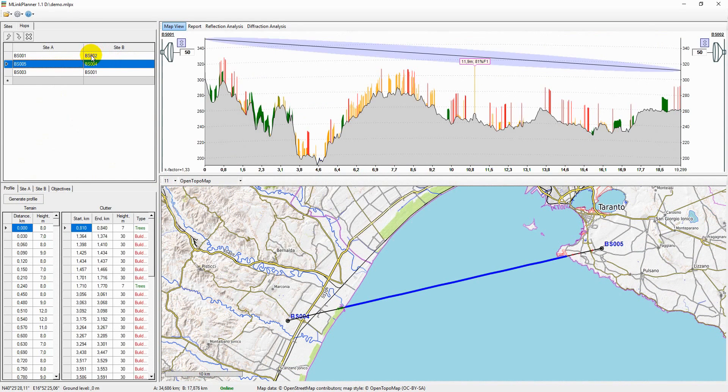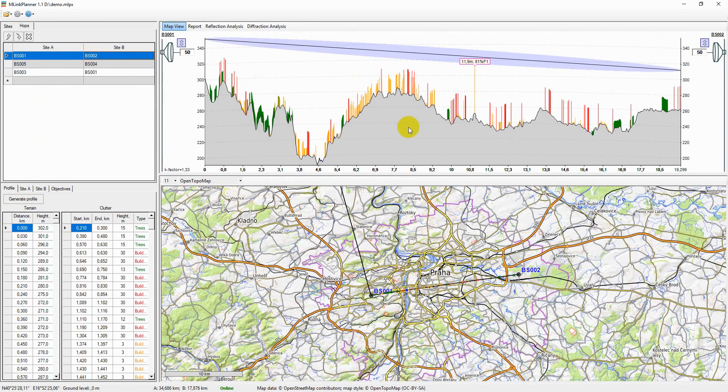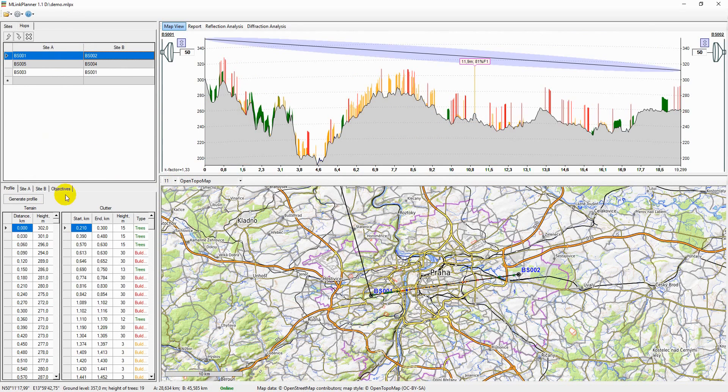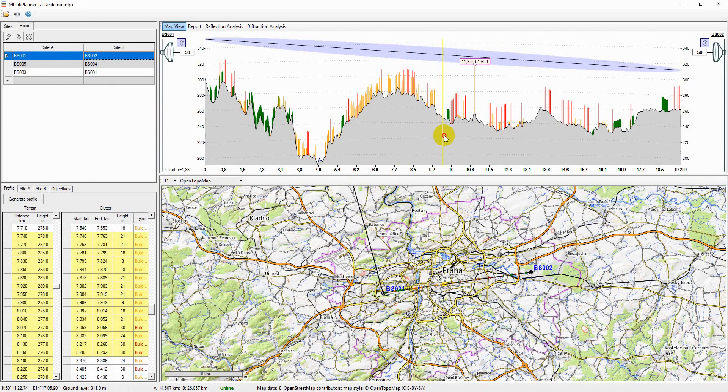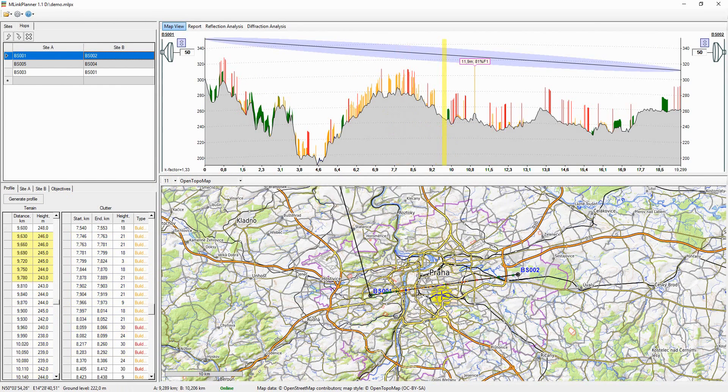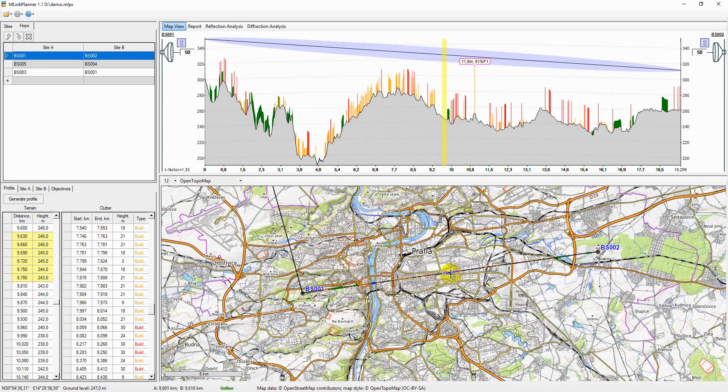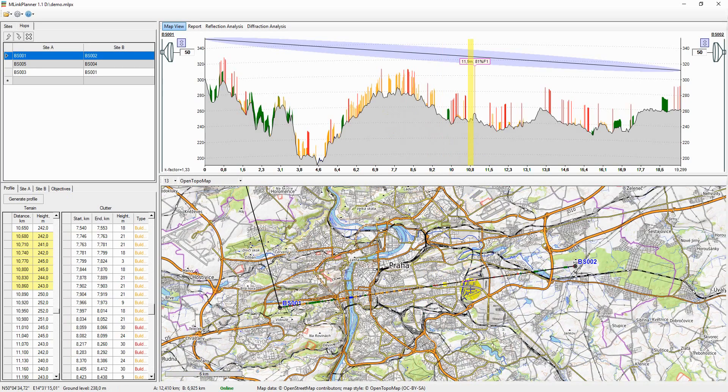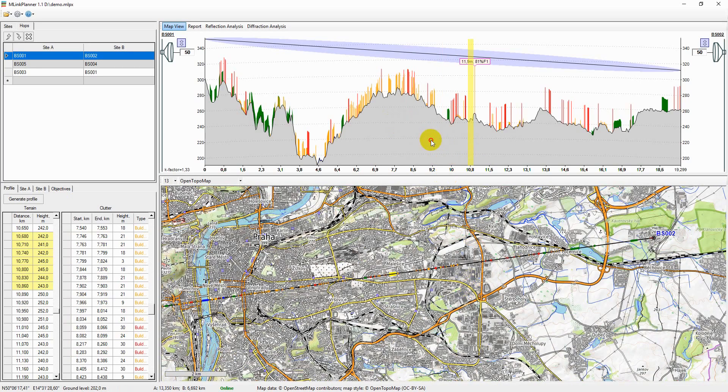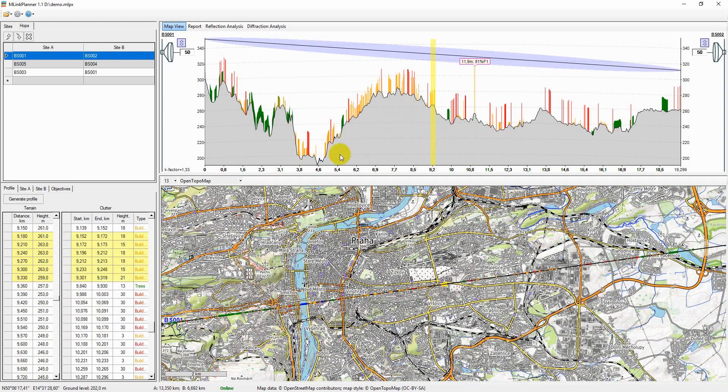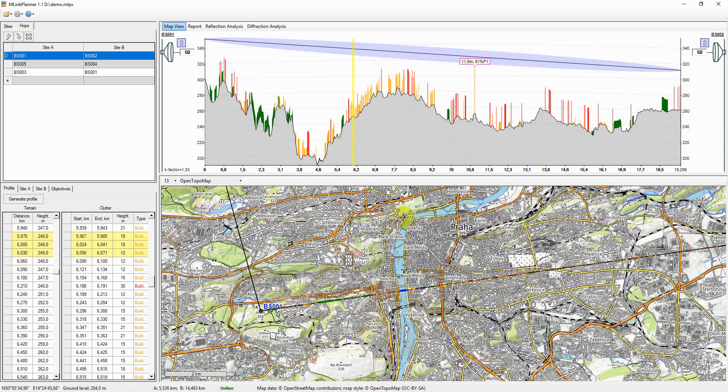The view of the path profile will be displayed at the top right of the panel. If you select a segment on the path profile with the mouse button, the segment will also be selected in the elevation table, clutter table, and on the base map.